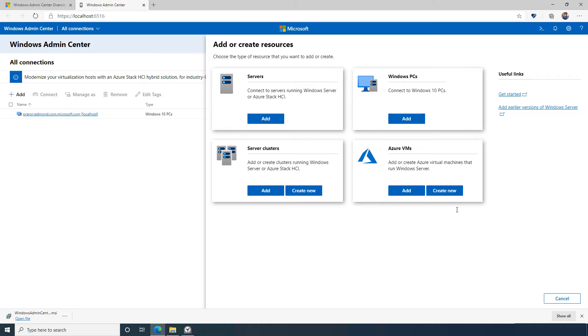By installing some additional extensions, however, Windows Admin Center lets you manage your Kubernetes cluster, Azure IoT Edge, and much more.